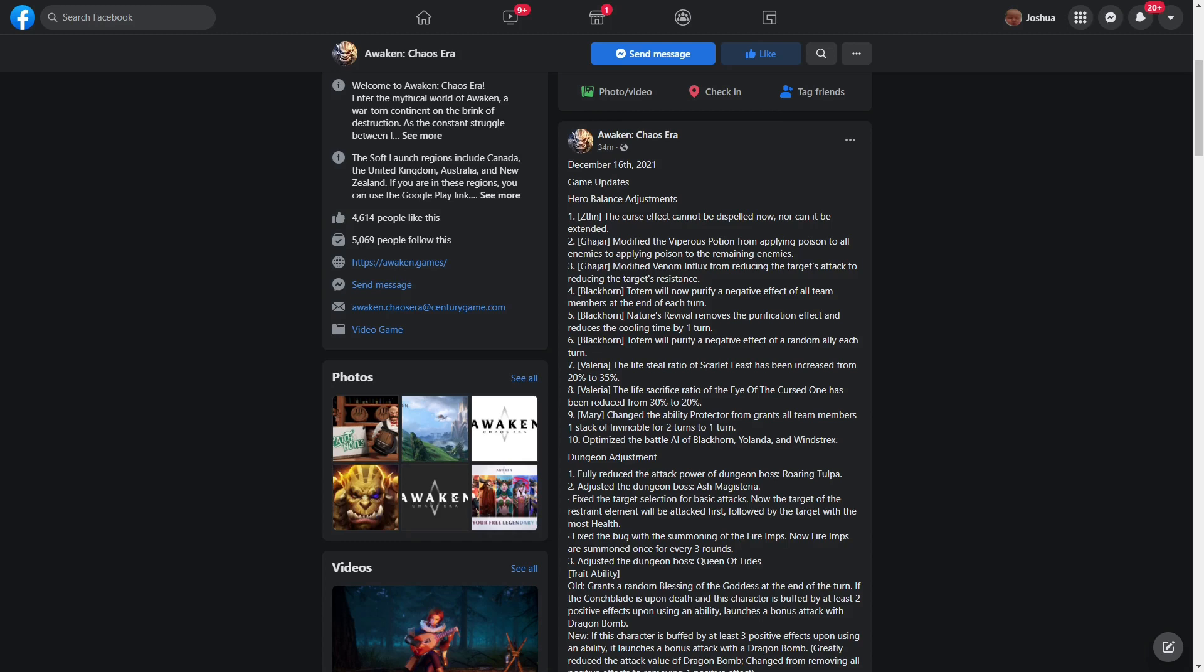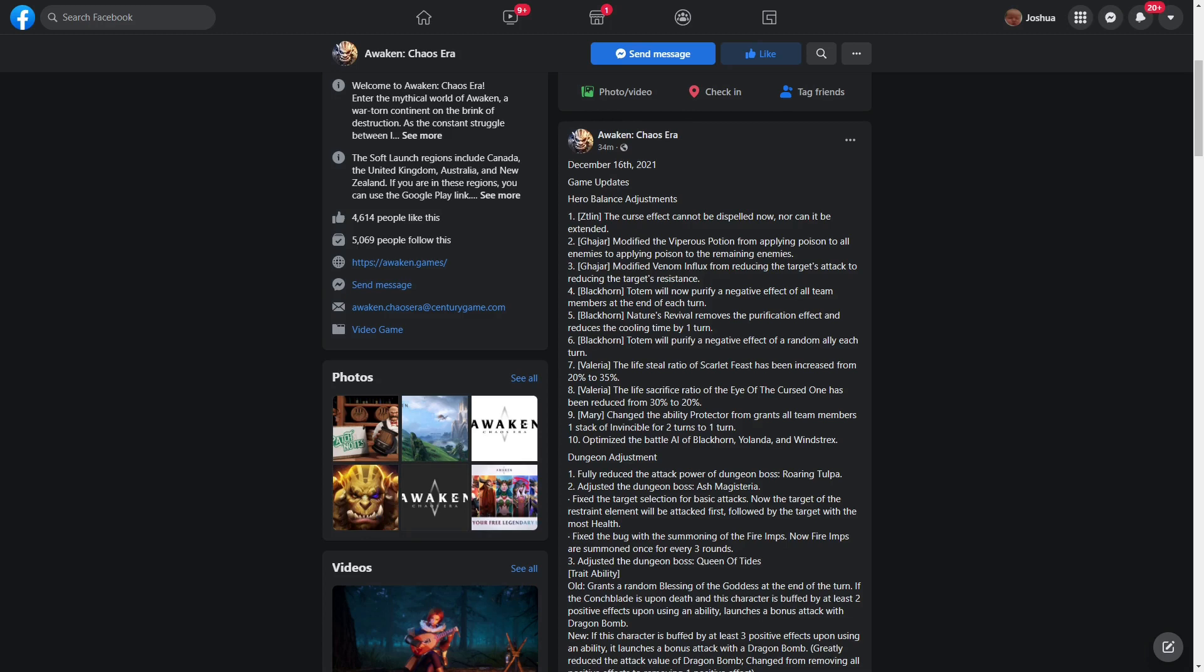Valeria also received a huge buff. Valeria became a monster. She was already good with the new changes they gave her in this beta, and I did give them praise for that earlier on in soft launch. The lifesteal ratio of Scarlet Feast has been increased from 20% to 35%, so she's getting more lifesteal. Also, her sacrifice ratio of Eye of Curse One, her ultimate, went from reducing her HP by 30% to only 20%. She got a significant buff. She's going to be so much more viable now in Tulpa, great in PVP, great in PVE story farming - everything. She's just going to be a solid fire AOE unit. She got a significant buff from her beta days. She's literally an AOE monster now.